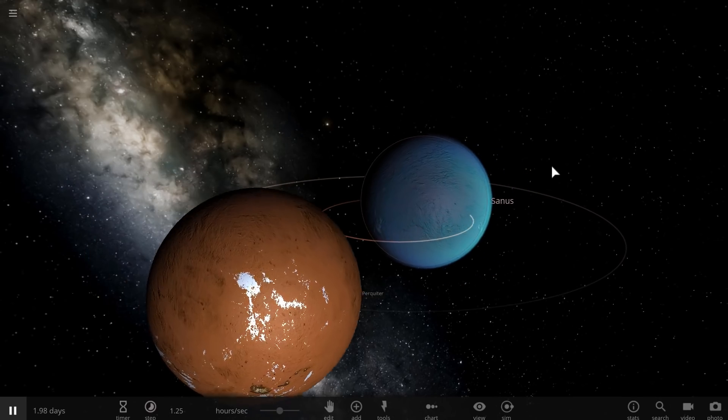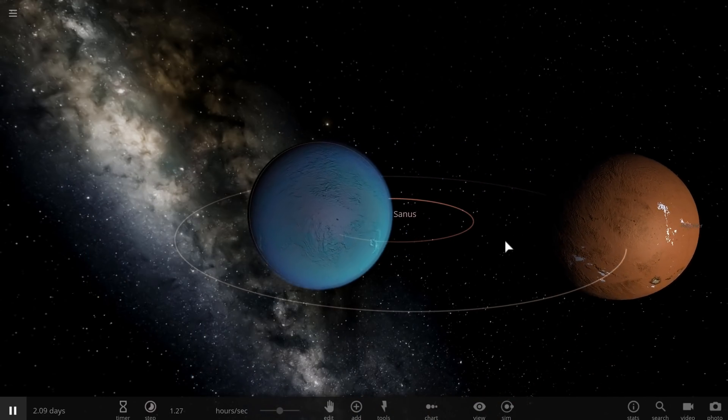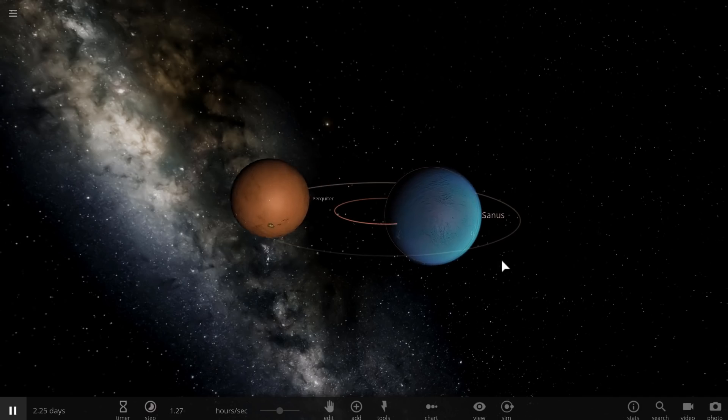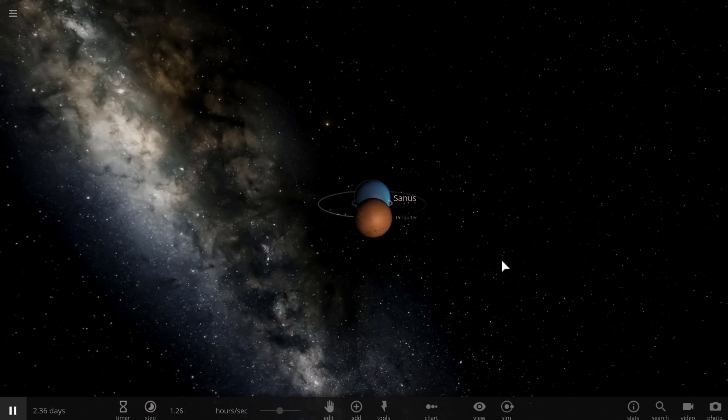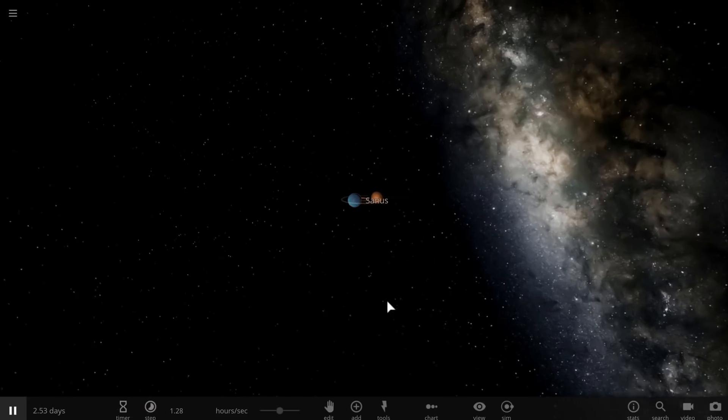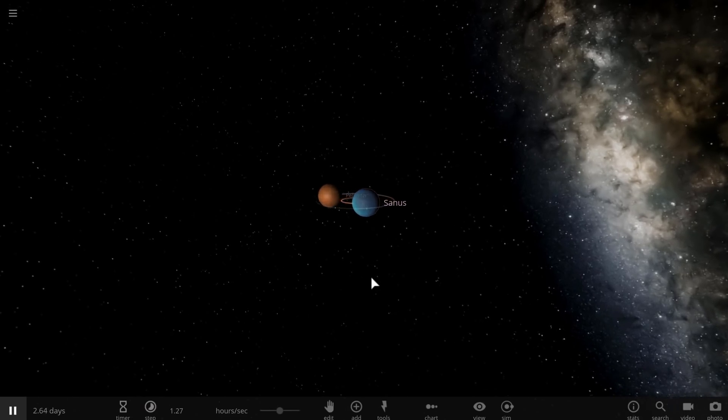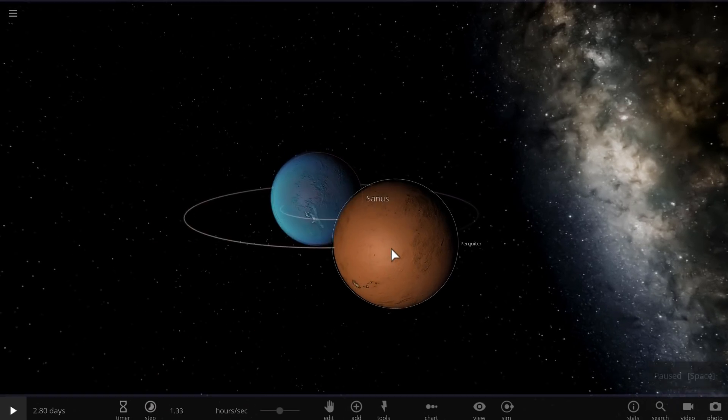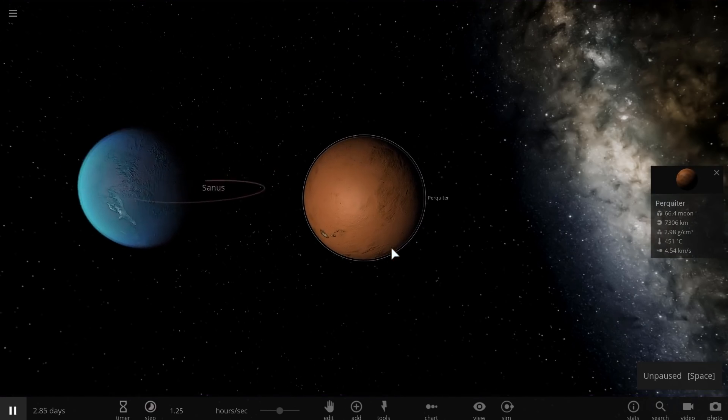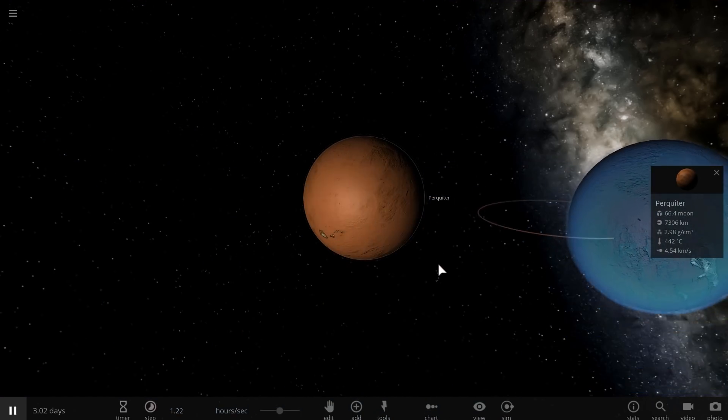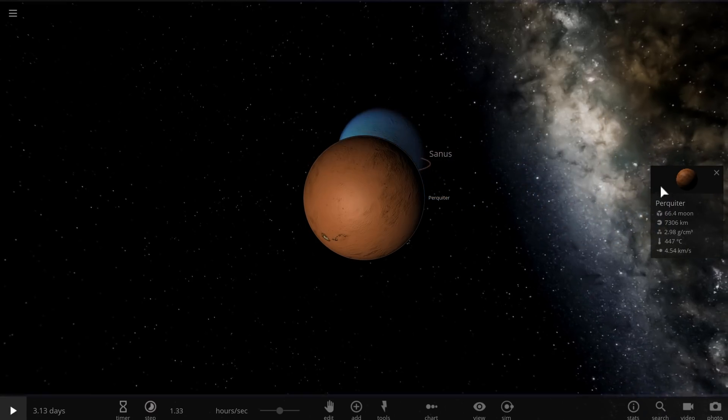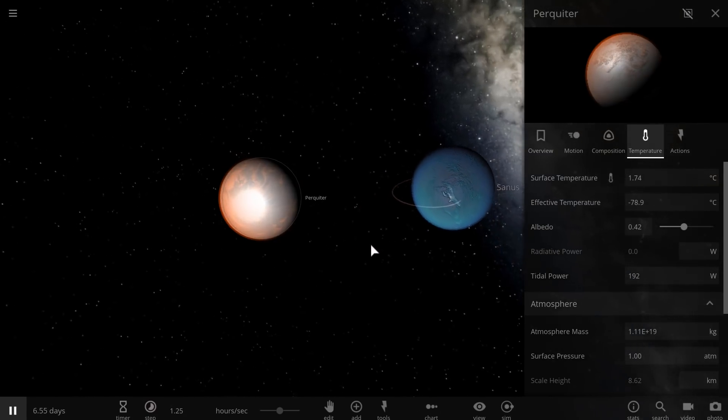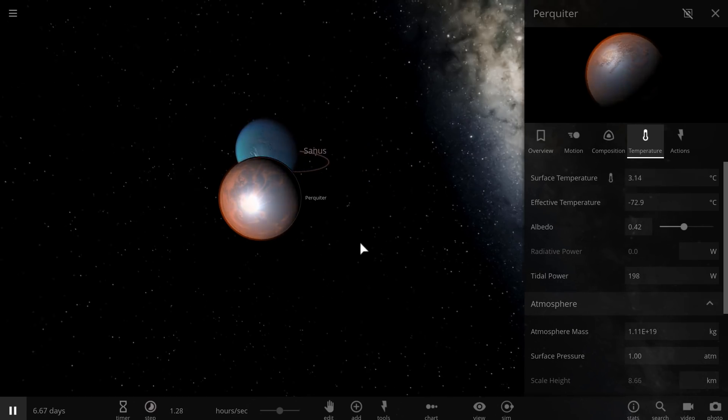This is something that could definitely happen in other star systems and maybe even happen right here in our own solar system. So these binary planets are essentially rogue planets. They could be traveling across space and across the galaxy completely by themselves, but actually have conditions that would be warm enough for, well, really anything—for life to exist, for liquid water.